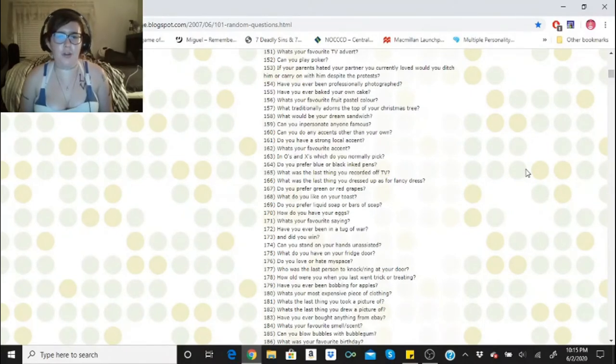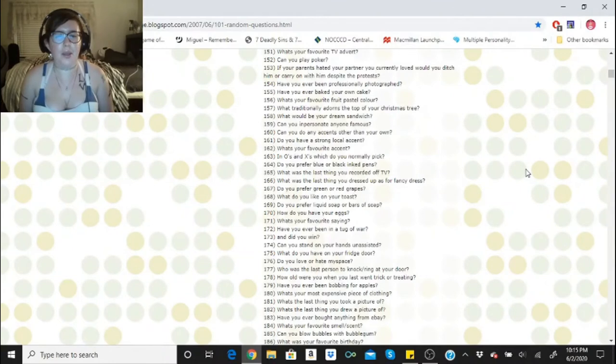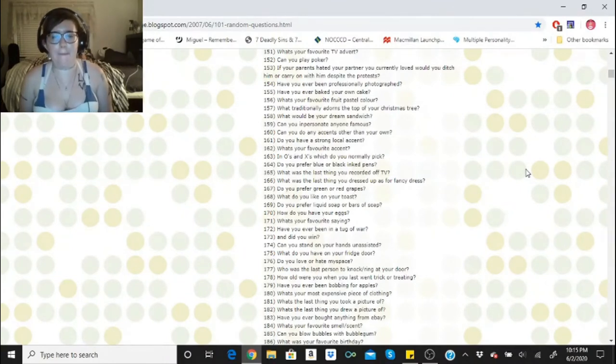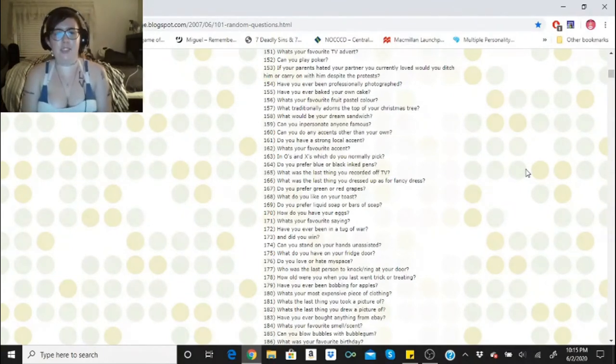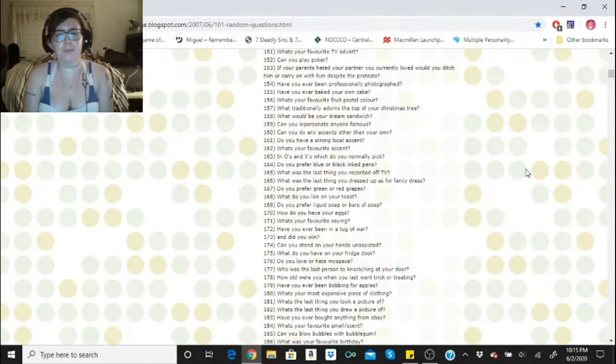Do you prefer green or red grapes? I prefer green grapes. What do you like on your toast? Butter. Do you prefer liquid soap or bars of soap? Liquid soap.